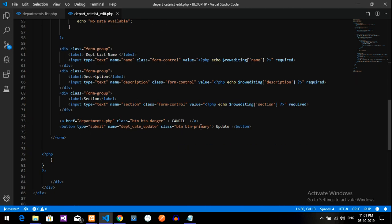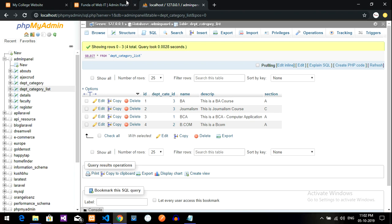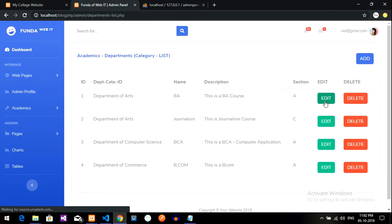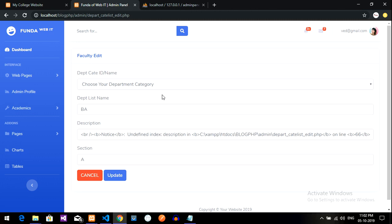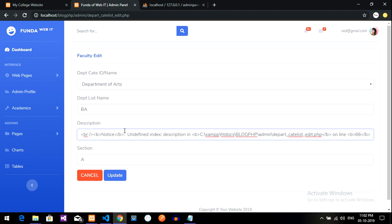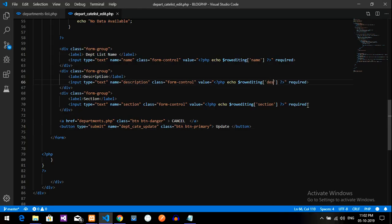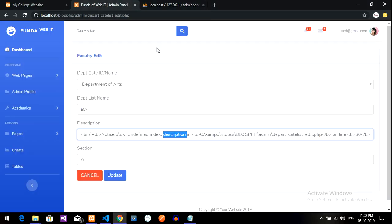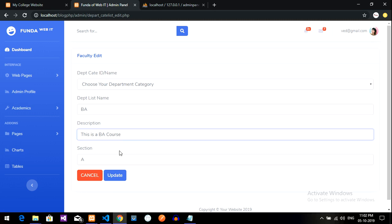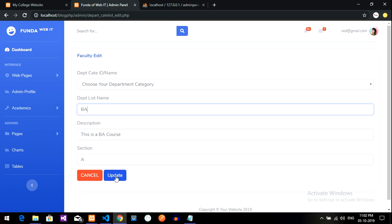Now let's test the edit form. I reload and click edit on 'BA Core Section A'. The data loads but shows 'undefined index: description'. I check the field name — it should be 'desc' or similar. I fix the column name to 'descript', reload, and now the data is fetched correctly. When I click update, it should update the data and redirect to the correct page.